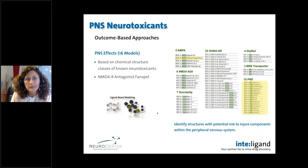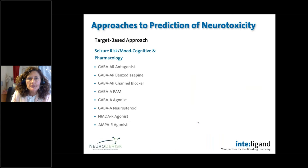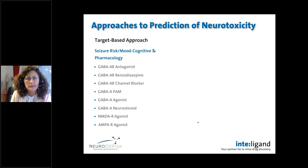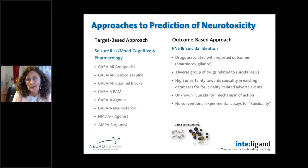For PNS neurotoxicants, we developed 16 models based on chemical structure classes of known neurotoxicants. We also have one model in the NeuroDeRisk profiler related to the NMDA receptor antagonist FANAPEL. These models are useful for identifying structures with potential risk to injure components within the peripheral nervous system. Regarding the approaches to prediction — the target-based approach used for seizure risk and mood and cognitive applications makes a lot of sense because we know the target linked to adverse events, and we have conventional assays and data to directly assess these molecules.